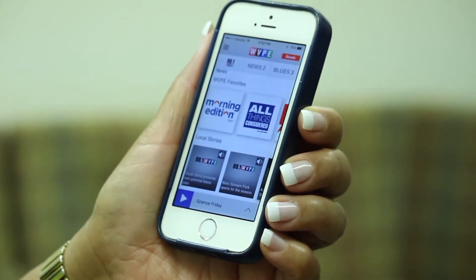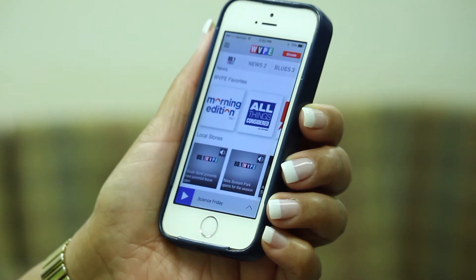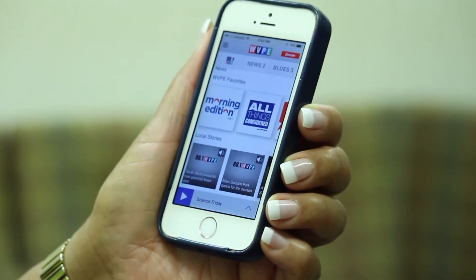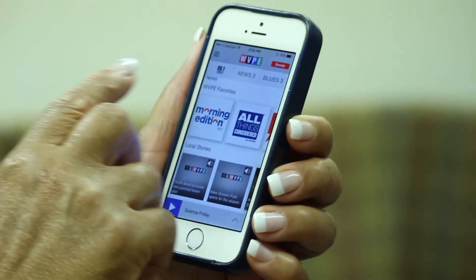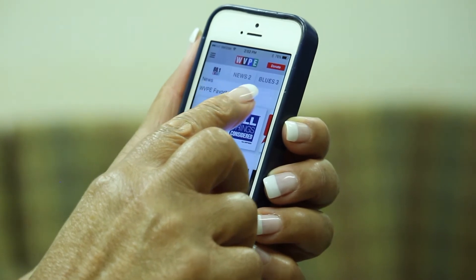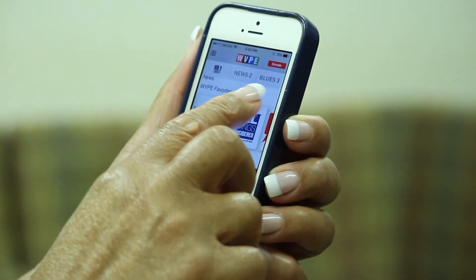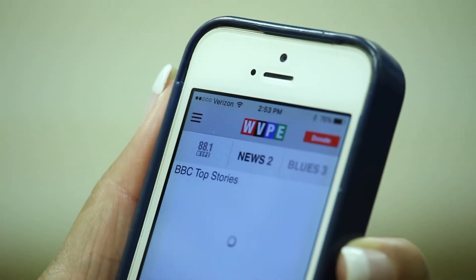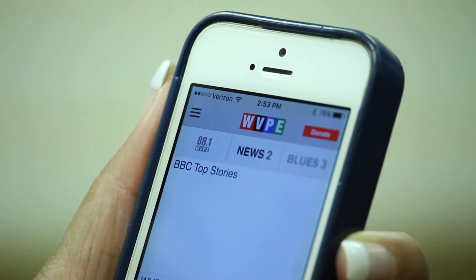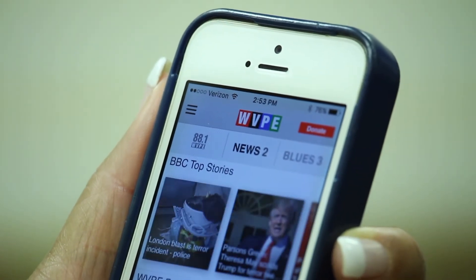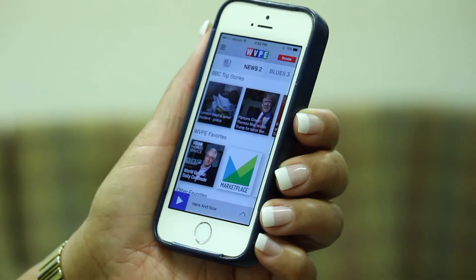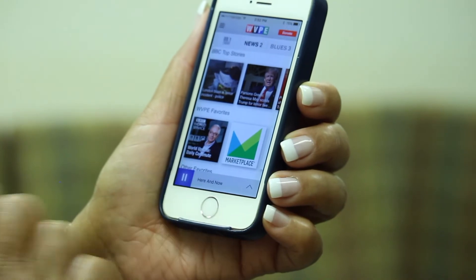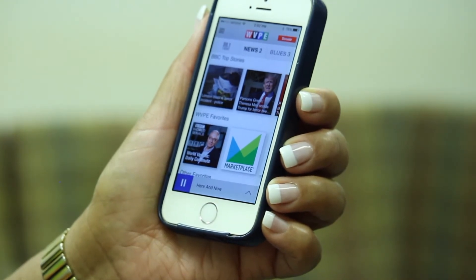To access News 2, WVPE's second program option, find the station buttons near the top of your screen. The middle button reads News 2. Tap on it, and now you can listen to News 2. To listen, tap on the Play icon in the bottom left corner of your screen.